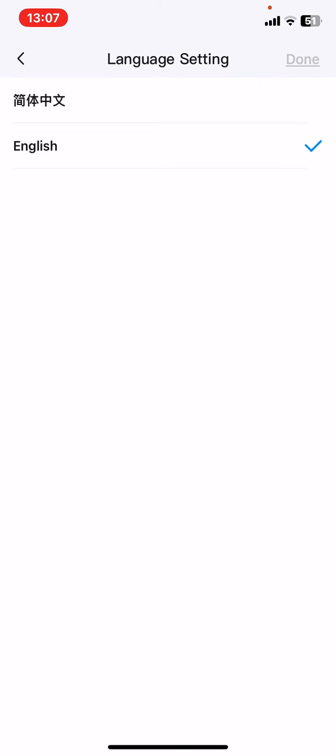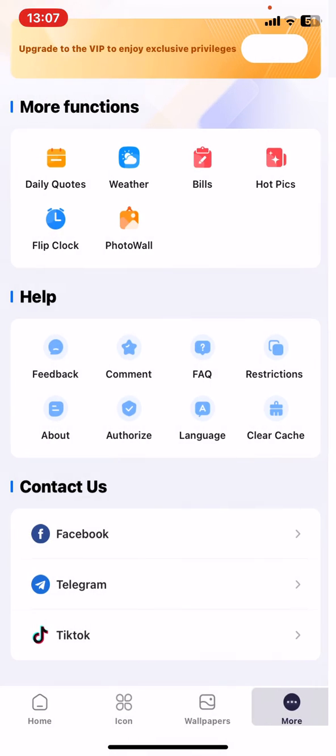And here as you can see there are two language options to choose from, so just set whichever you want and click on done. I'm going to stick with English and your language is set.